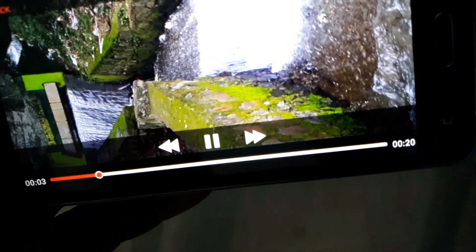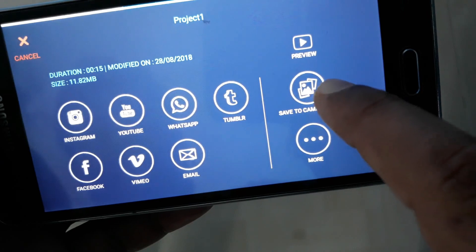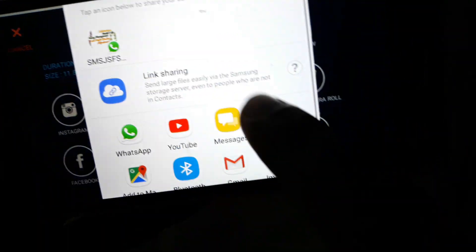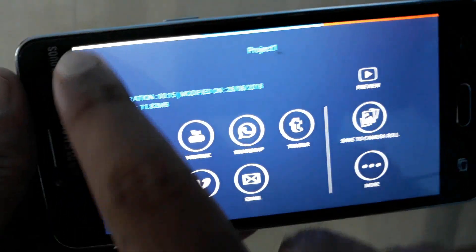You can send it back, save it to the camera, or share to any other application. The app is Filmora Go. If you are interested in this application, you can watch this video. If you are interested in this channel, subscribe, share, and like.